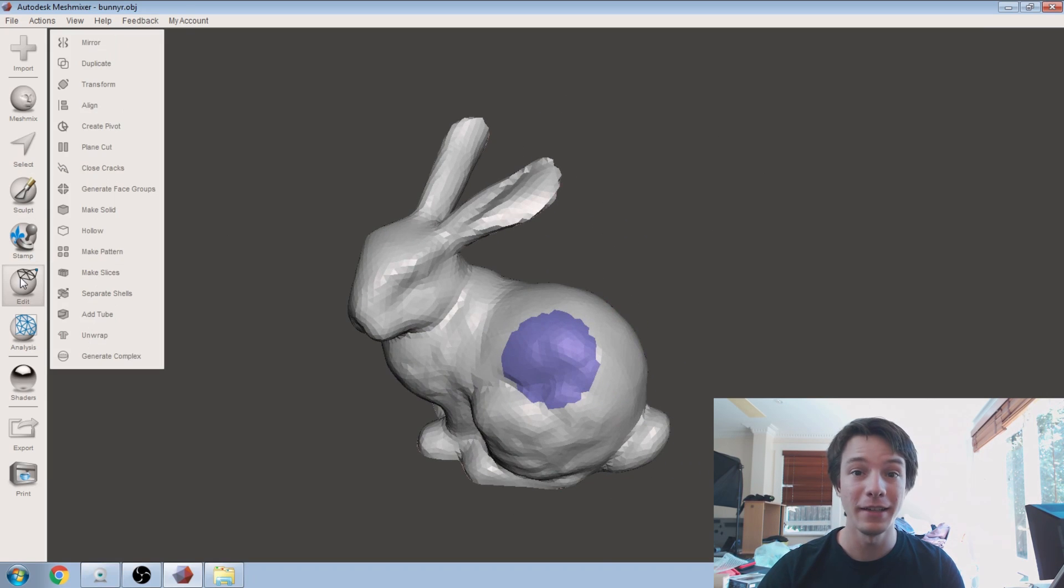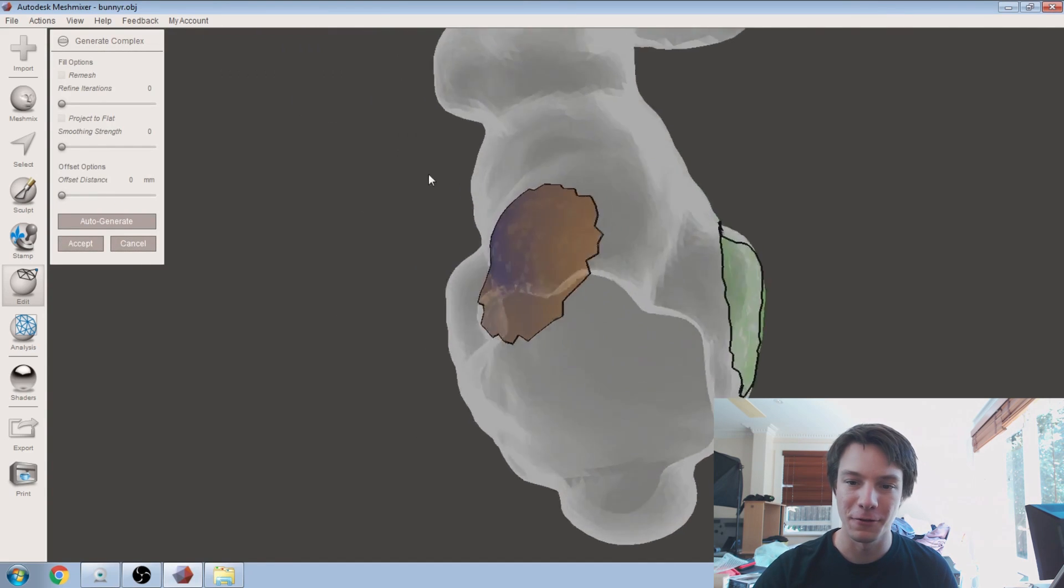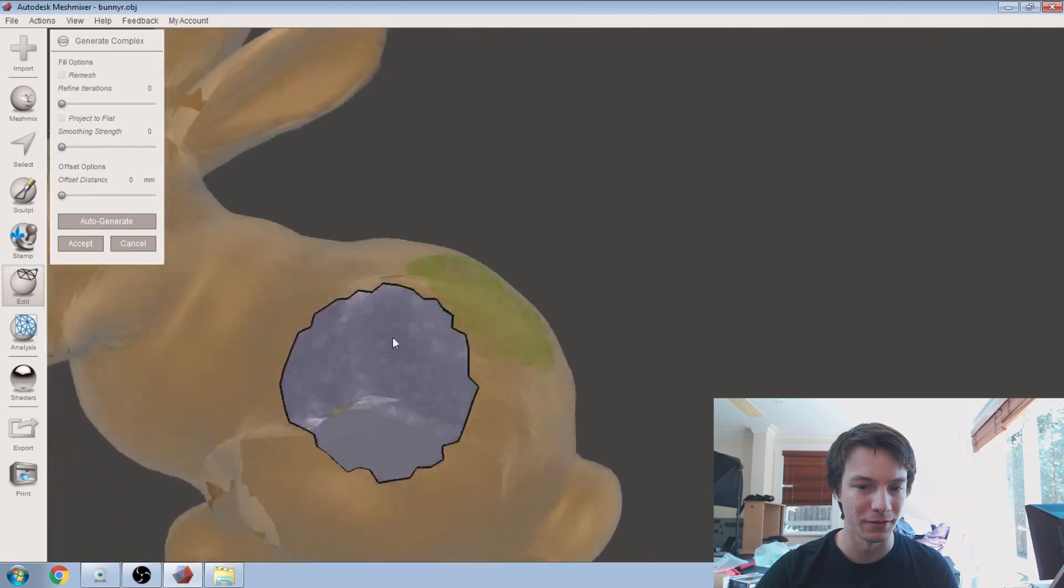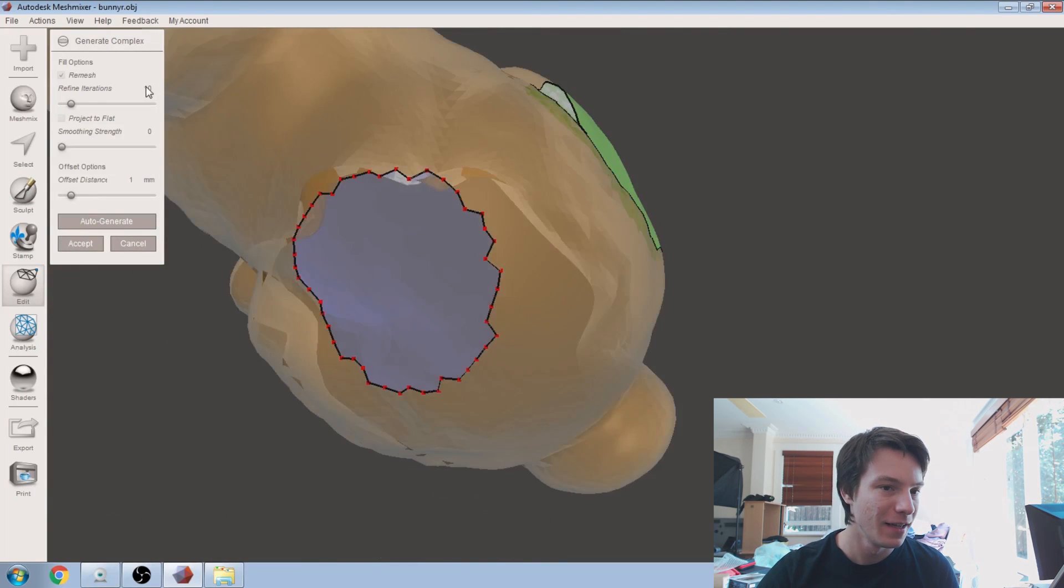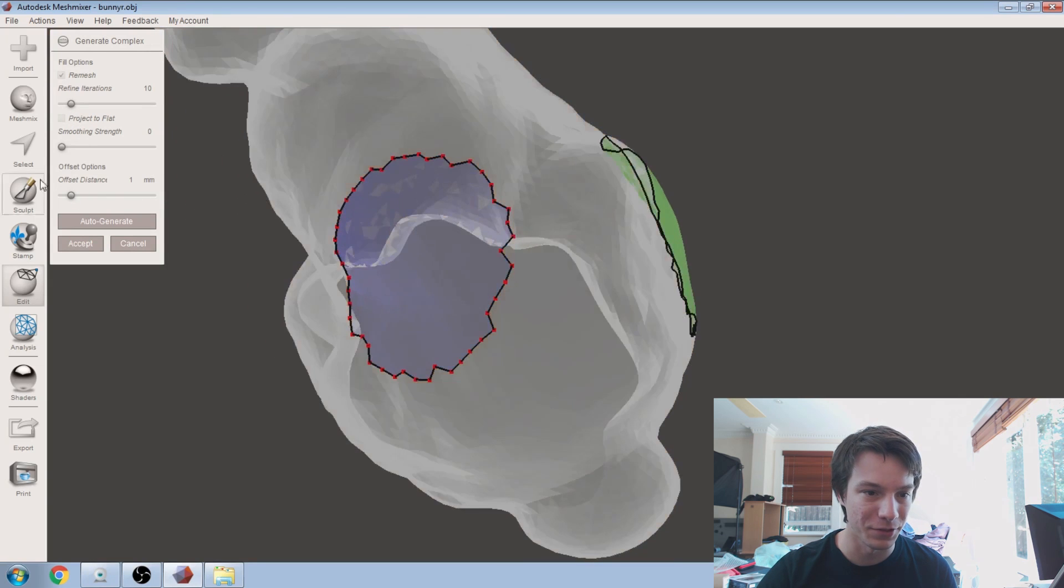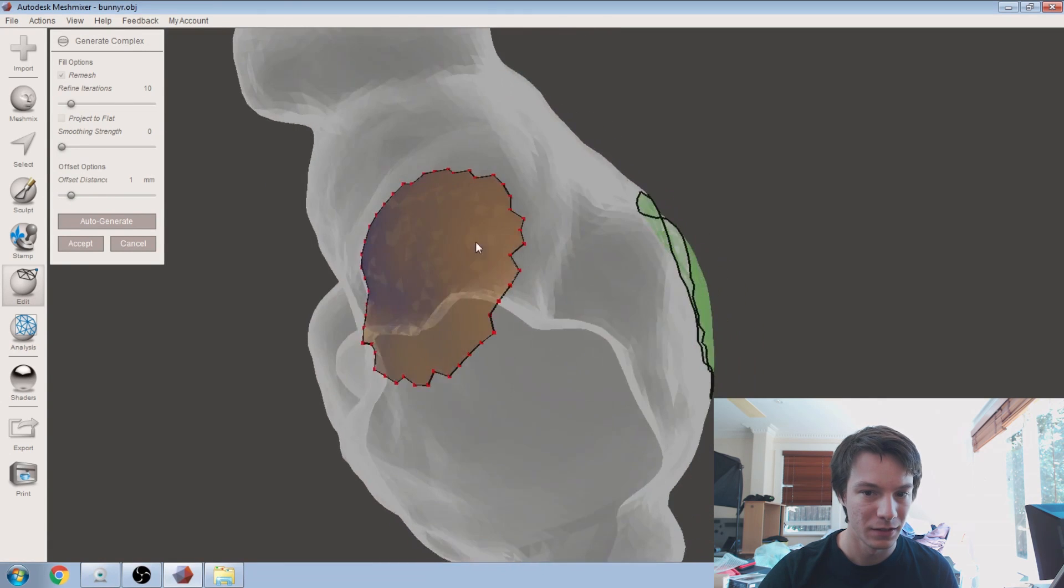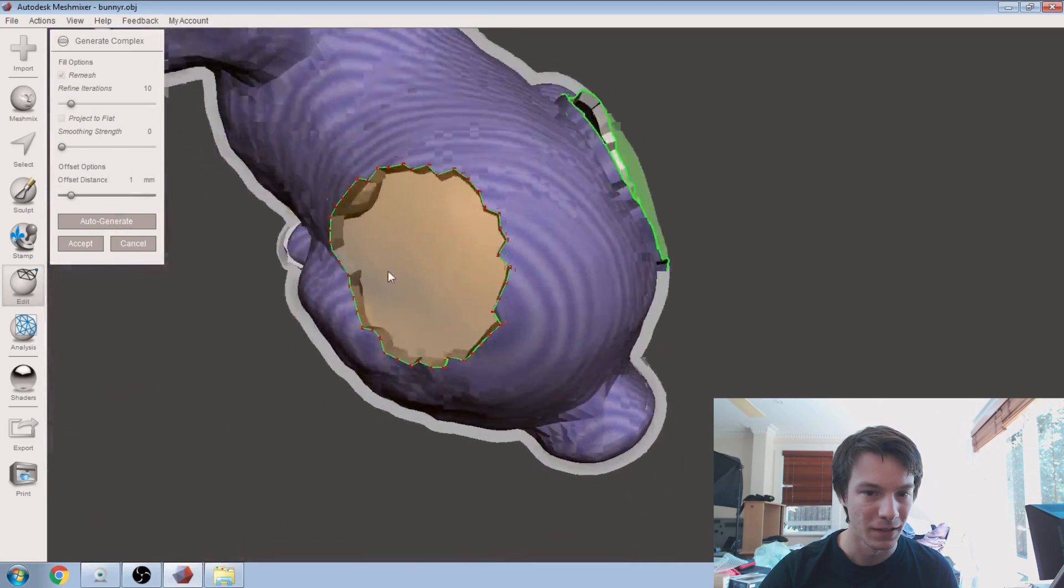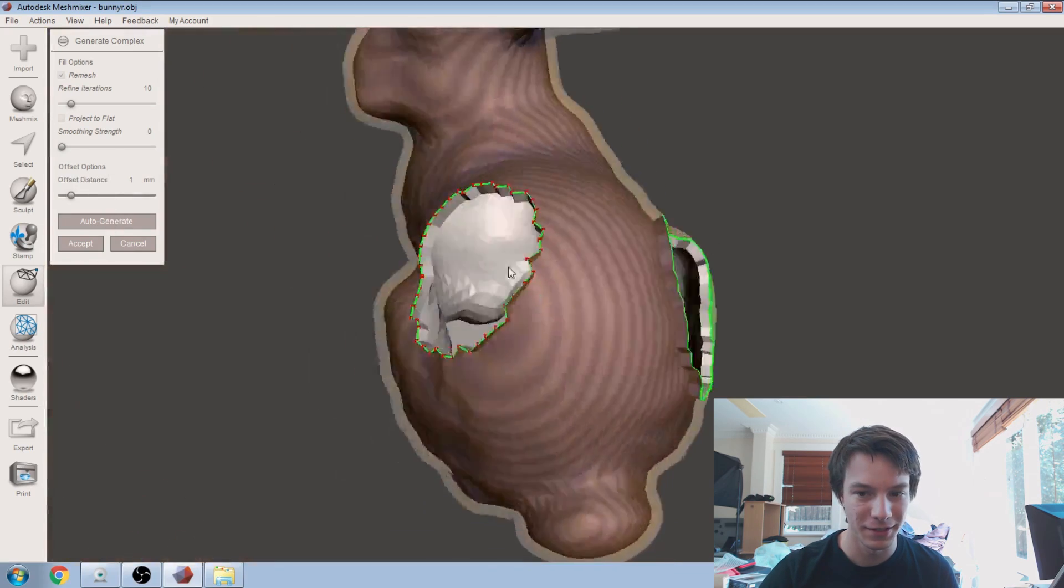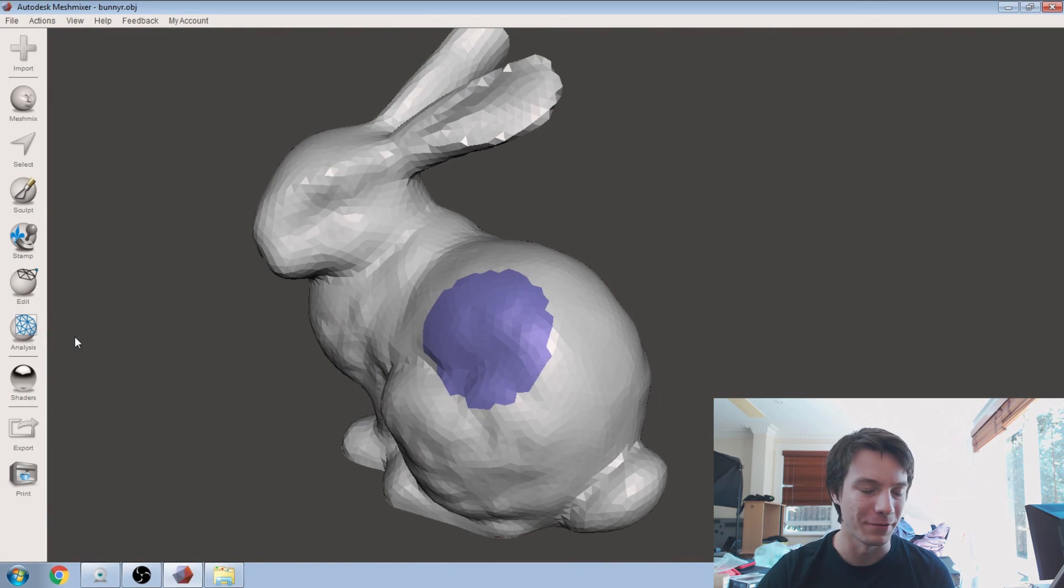And then you go to edit and generate complex. So you can hover over the face group that you want to affect. So here I've got this little spot here. Select the edge of it. It shows you the edge of that face group. And you can have various options. So we can offset it, for example. So let's offset. Well, that was a little bit strange. What did I just do? I'll be right back when I figure this one out.